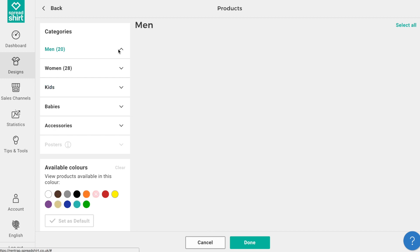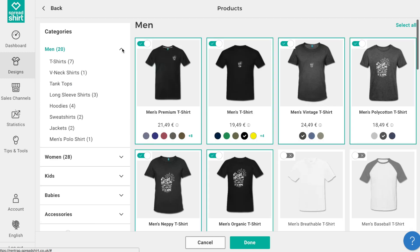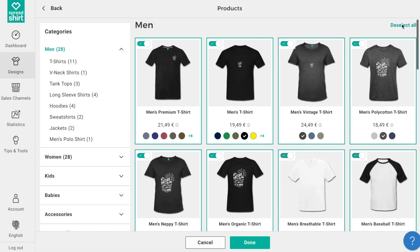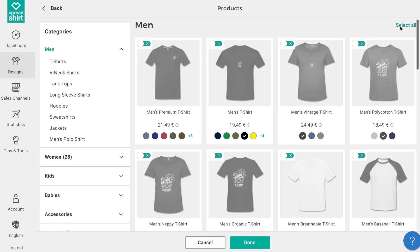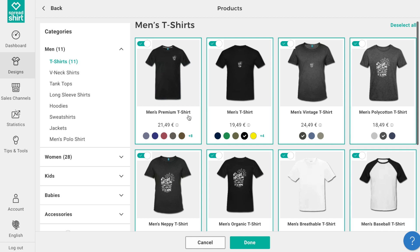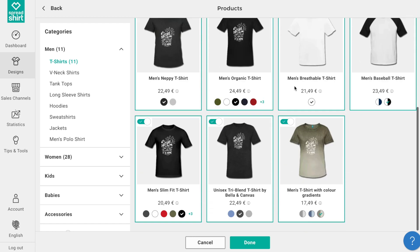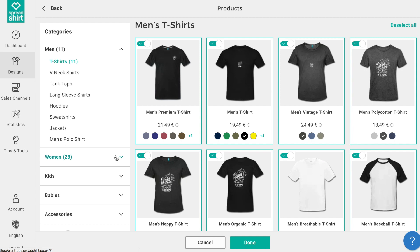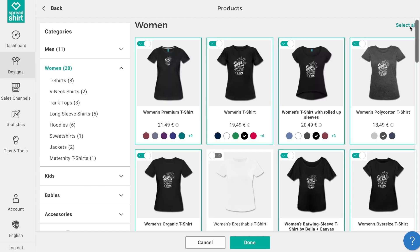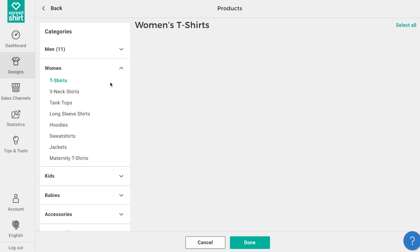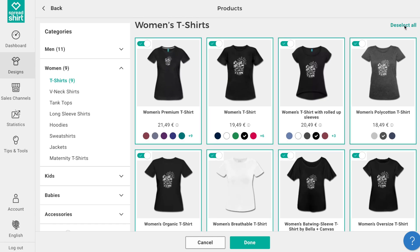Now we want to limit it to t-shirts alone. Here's another little trick to get just t-shirts in your assortment. Click on the category men and repeat the select all and deselect all pattern. This turns off all men's apparel. Now click on t-shirts under the men's category and click select all. Now all the men's t-shirts and only the t-shirts are turned on. Repeat this for women's apparel, and voila — we have an assortment of just men's and women's merch.